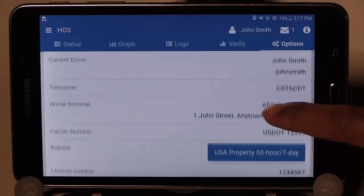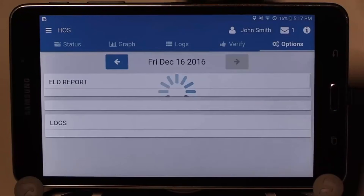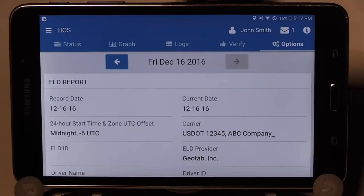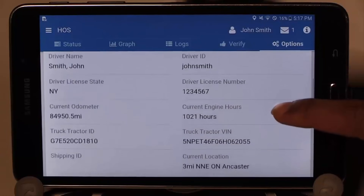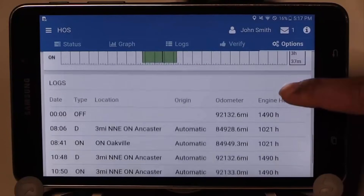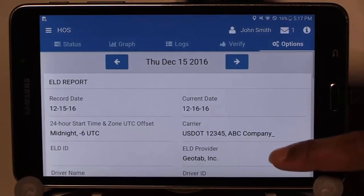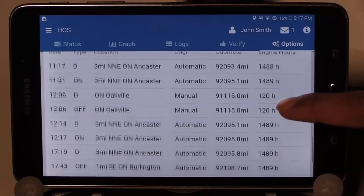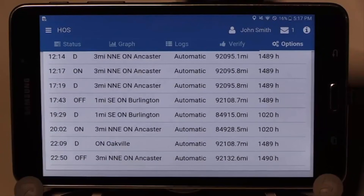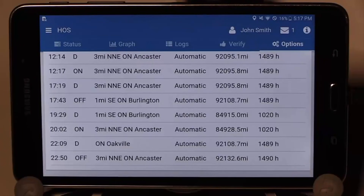Scroll through to the bottom and use the Generate button to create the compliance report to show to an officer for a roadside inspection. Scrolling down through the report displays the relevant information for the day as well as the graph and the logs. Scrolling through the days by pressing the navigation arrow at the top of the report displays the last 7 or 8 days depending on the rule set you use. Note there are no violations displayed in this report. This report displays all of the required information needed to show the DOT officer, so you only need to generate this report and display each day to the inspector.